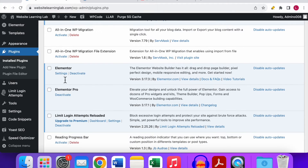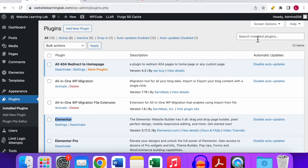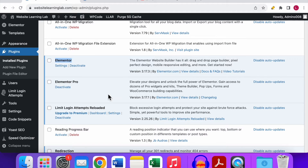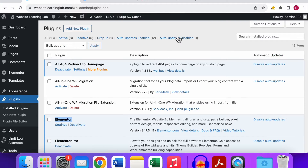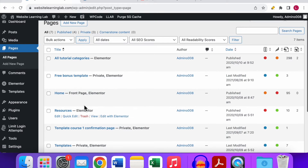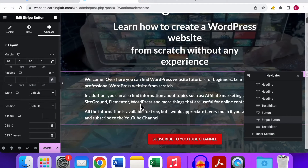If you go to the WordPress dashboard and go to Plugins, you can see that Elementor and Elementor Pro are both activated. For the free version of Elementor, you can go to Add New Plugin, search for the Elementor plugin, and install and activate it. For the Elementor Pro upgrade, you go to the Elementor website, log in with your credentials, download the pro plugin as a zip file, then go to Add New Plugin and upload the zip file.